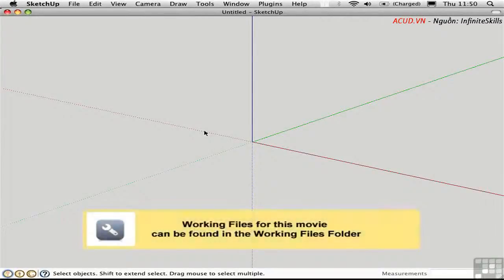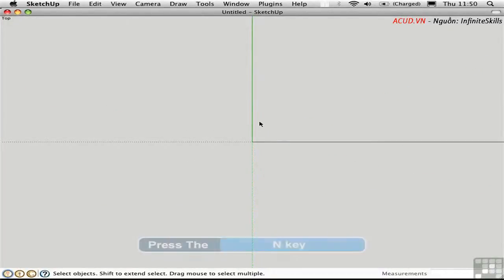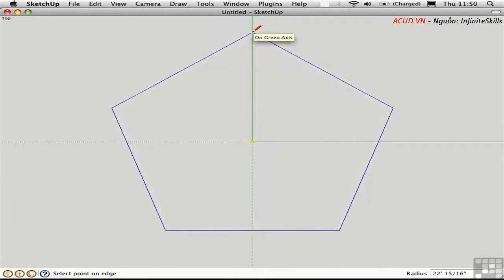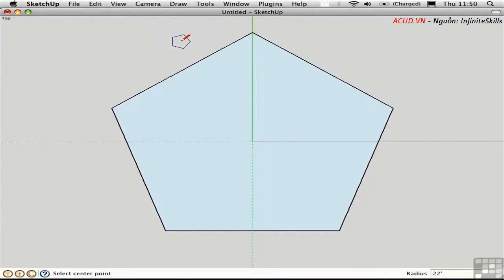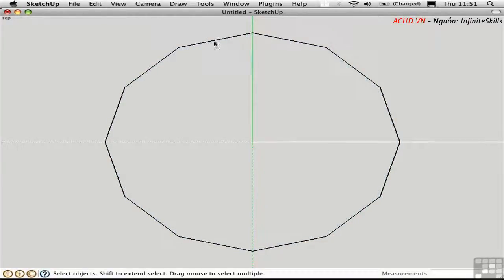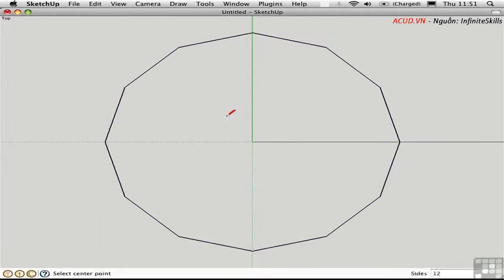To explore the Rotate tool, I'd like to build a project. Go into top view by pressing Command-1, activate the Polygon tool by pressing N, click the origin point, then click along the green axis. Set the radius at 22 feet and type 12S to create a 12-sided polygon. Press Space to activate the selection tool, select the face and delete it, select the polyline of 12 equal edges, and press Command-G to group it to protect the edges.